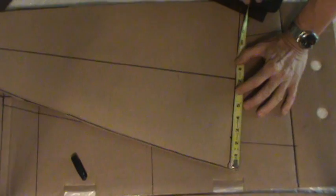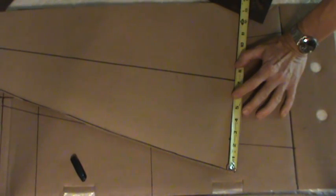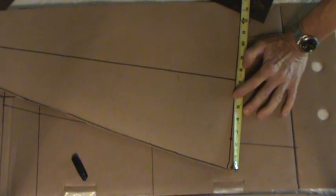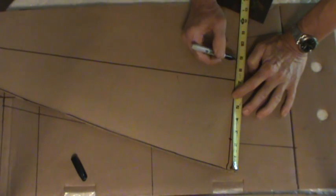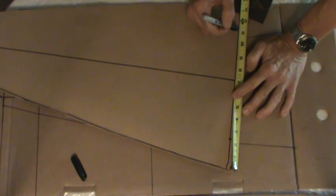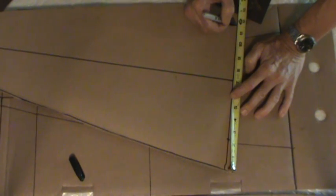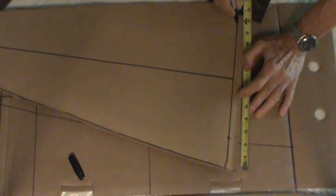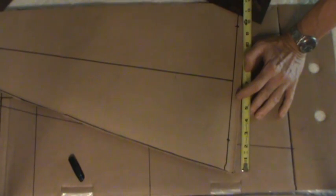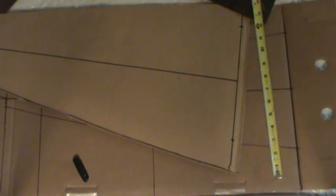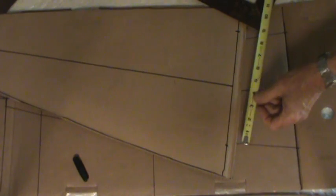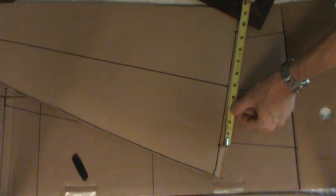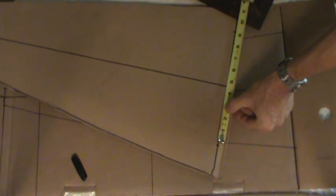And I do the same thing going in the opposite direction: 1 inch, 2, 3, 4, then 1, 2, 3, 4, 5, 6, 7, 8, 9, 10, 11—right there. And the distance between these two should be 9.375, which we don't really need to worry about at this point.